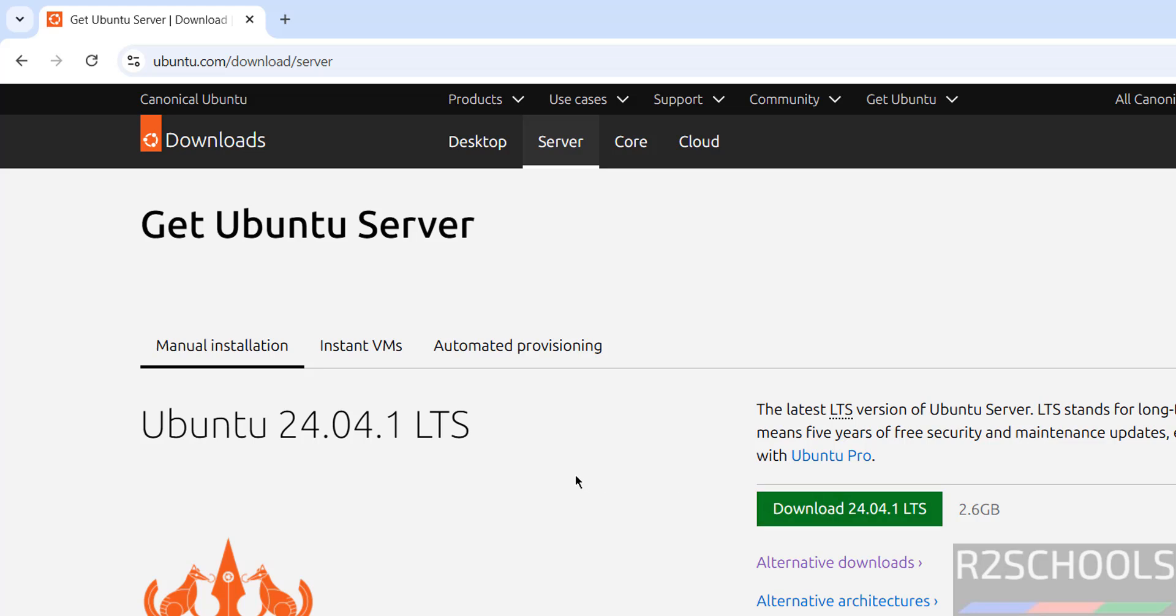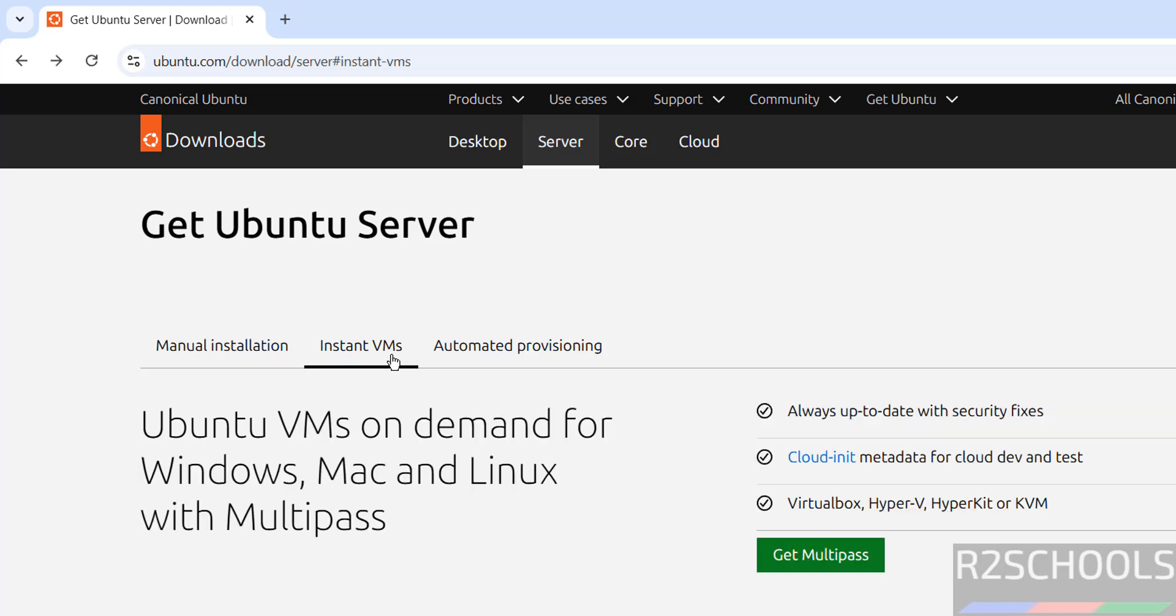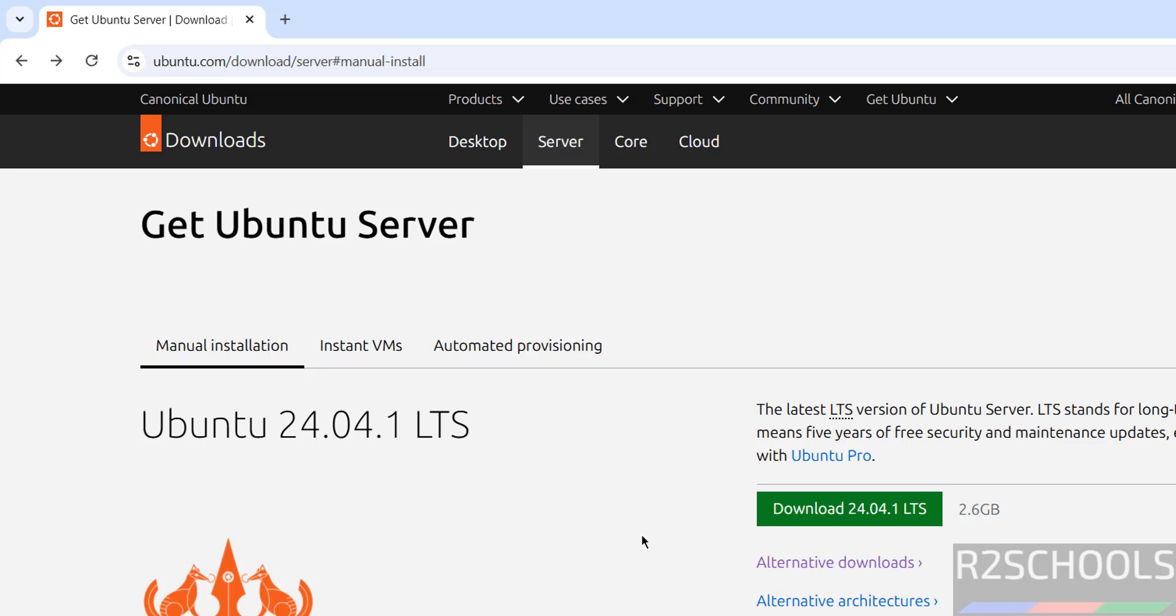Here we have the Ubuntu Server 24.04.1 LTS. This is ISO. You can also download the instant VMs. Download this one by clicking on download 24.04.1 and its size is 2.6 gigabytes. Click on download.